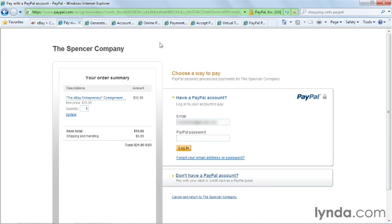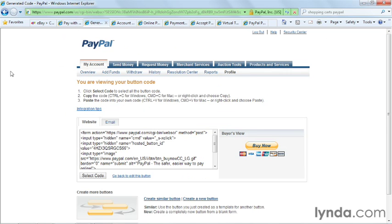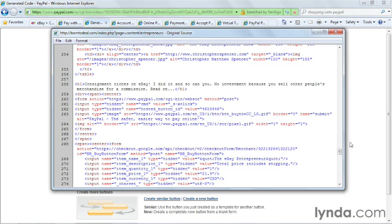You can generate the code for this by going to the PayPal website and provide the code to the programmer who sets up your web pages, or you can put it directly into the website yourself if you're familiar with HTML. It does not require extensive programming knowledge because it is simple HTML and you can just copy and drop it directly into your web page.